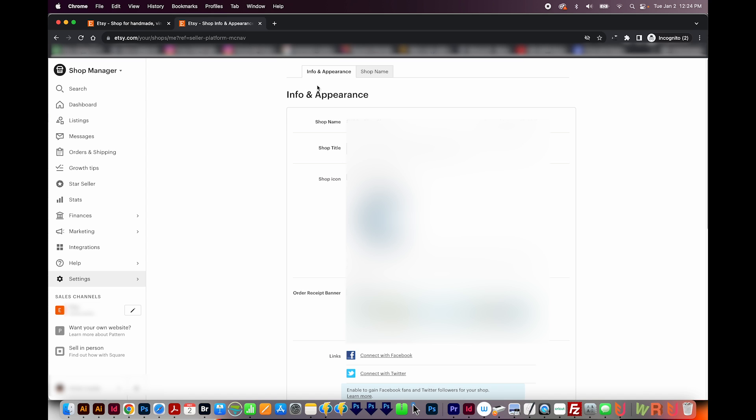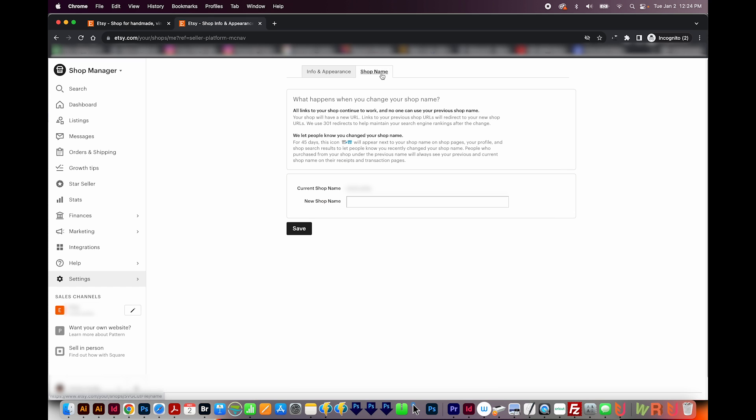Now up at the top of that, there's also a shop name tab. And this is where you can change your shop name if you want to. And they try to make this seamless by having all the links that used to work will still continue to work. So no one can use your previous shop name. And they will also let people know that you changed the shop name. So if you ever wanted to do that, that is under Settings.